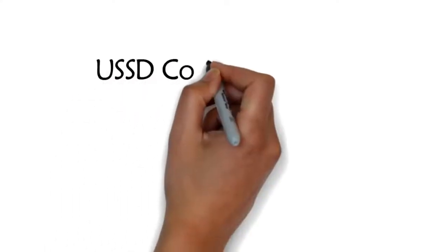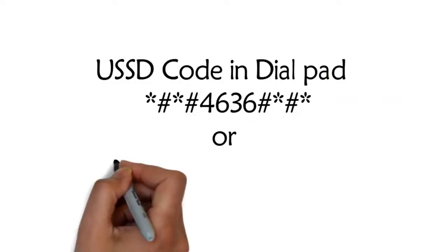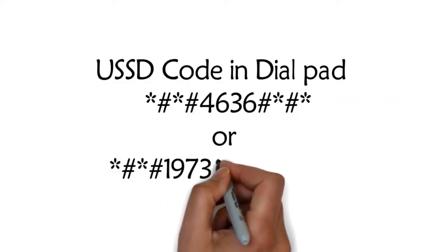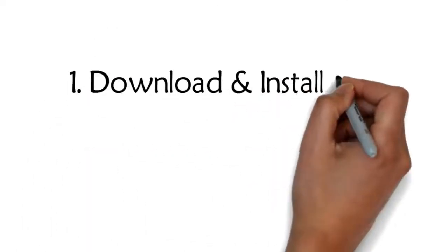Dial hash number 4636 hash hash, or hash number 197328640 hash hash, then click on phone information where you will get all these details, or find them by using the NetMonitor app.